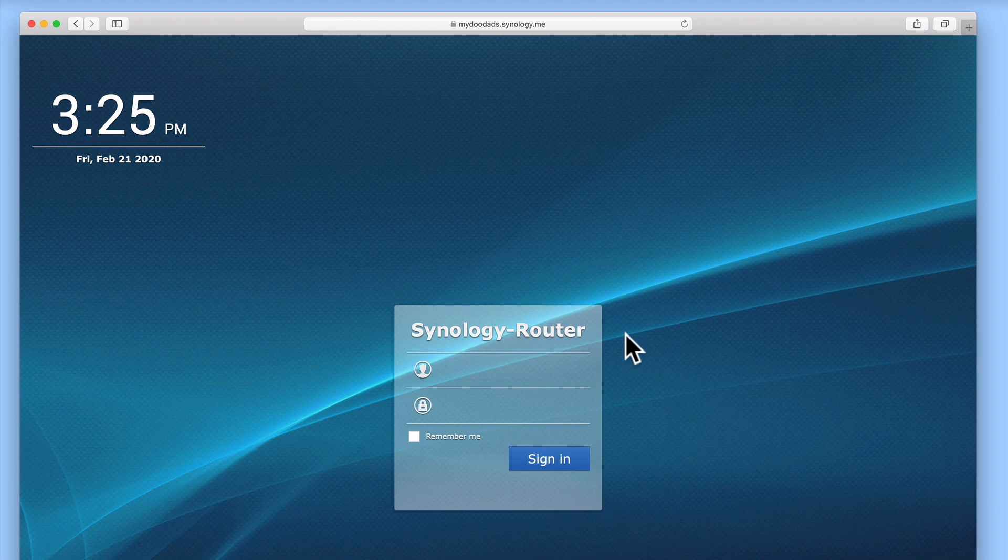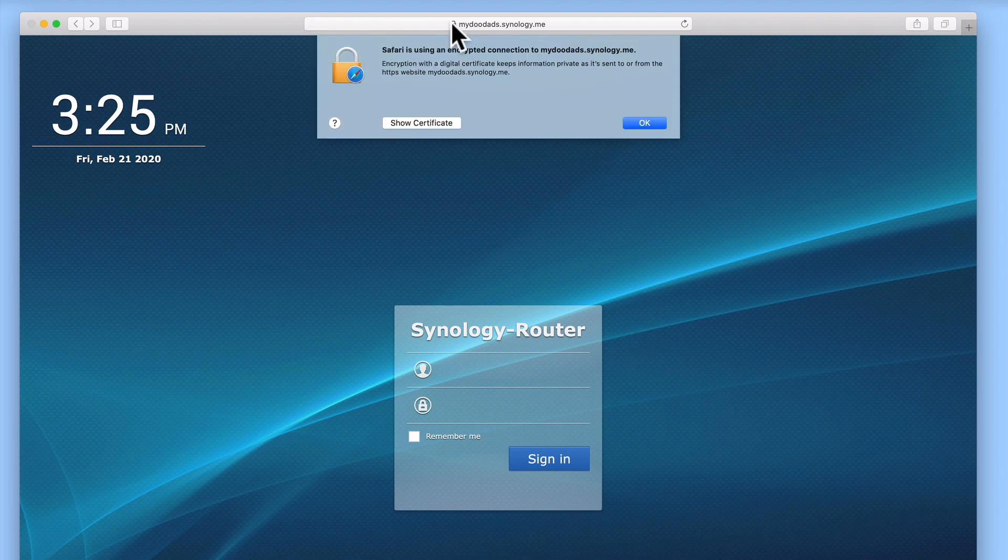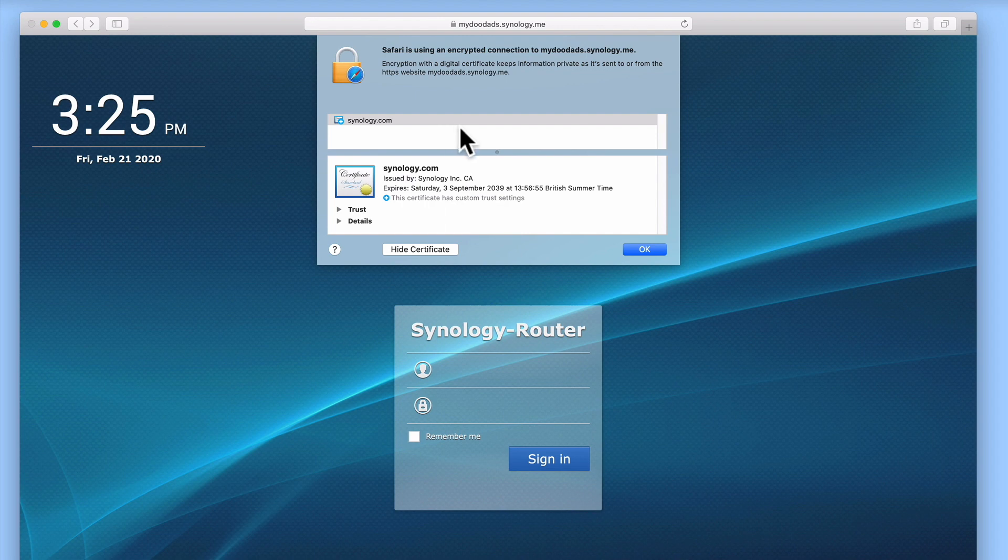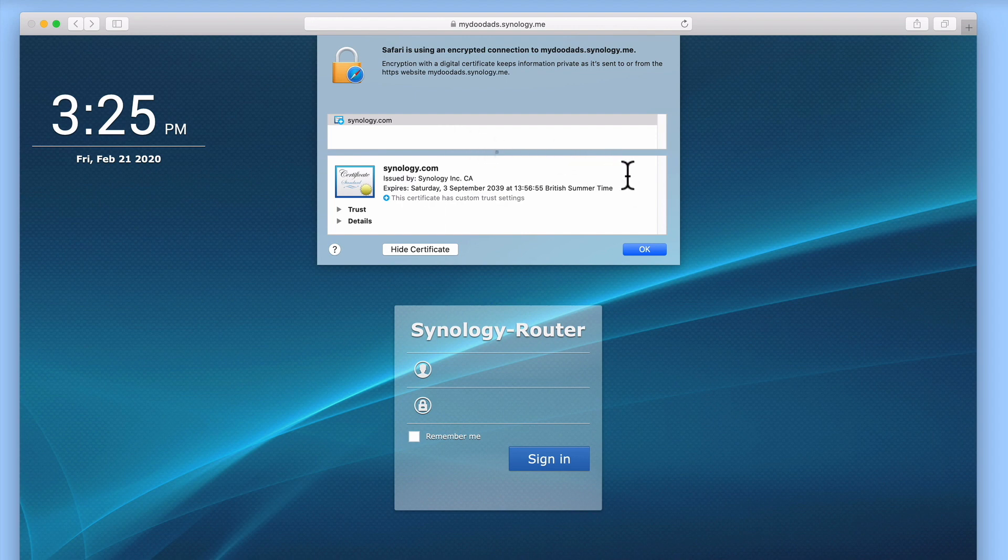As we did not set up our router so that it could be accessed and configured from the internet, we felt that there was no need to assign our router with a signed SSL certificate. So as you can see here, our router simply uses a self-signed certificate.